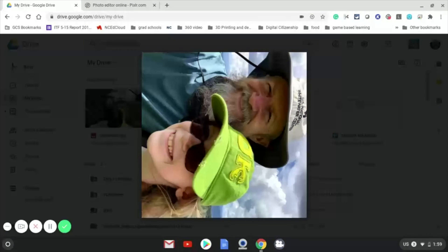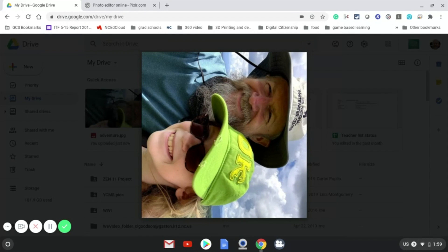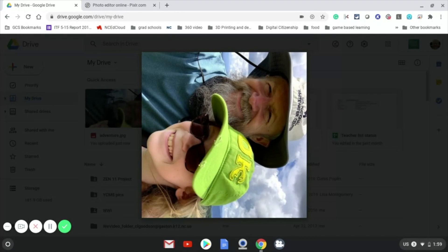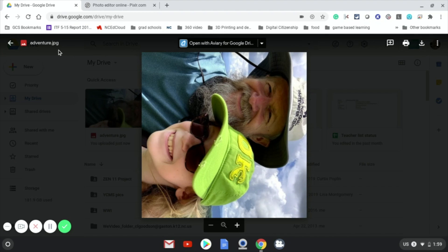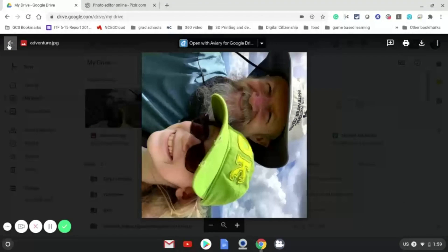Unfortunately you can't rotate pictures once they're in Canvas. So we have to use a tool to rotate them before we get them in Canvas. I'm going to show you how to use that tool today on a Chromebook.